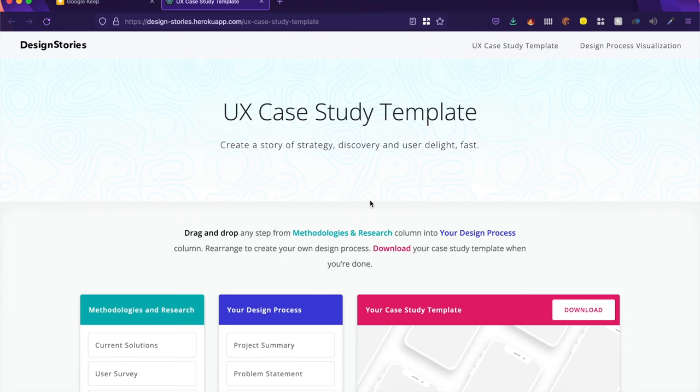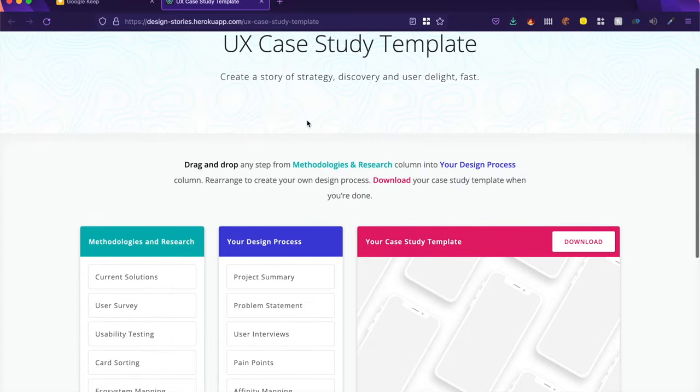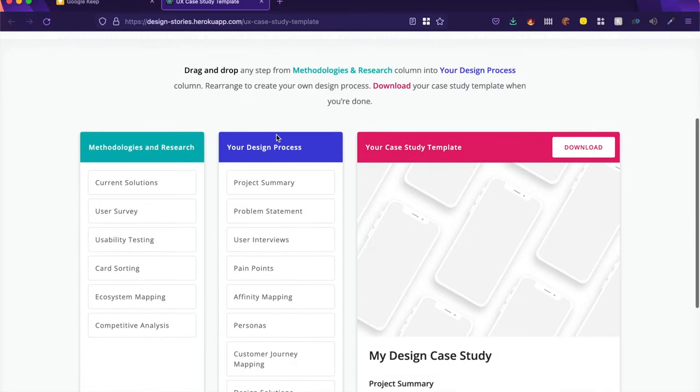All right. So the first tool is called the UX Case Study Template, and it's a perfect builder for a case study. If you want to build a custom case study, this is where you come to.